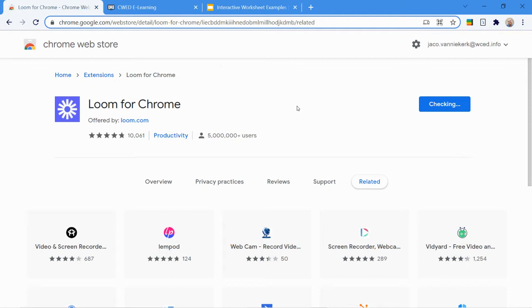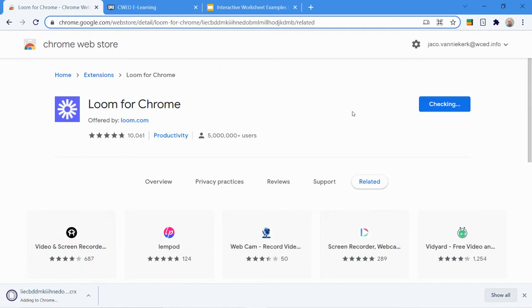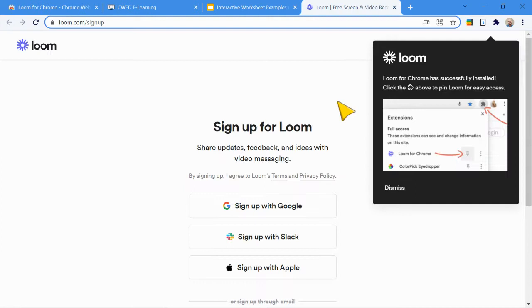So now we'll add the extension. It's just a quick download that you'll see that's happening over there. And then once the download is completed, it will start adding itself to Google Chrome automatically. So there it is added.